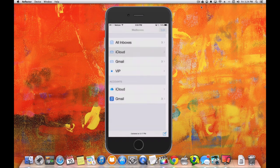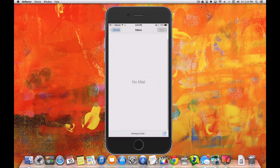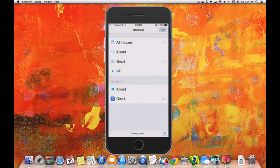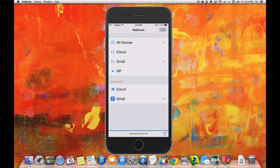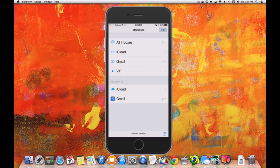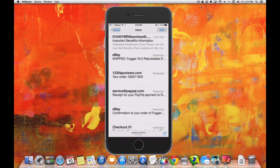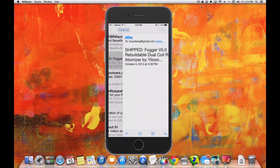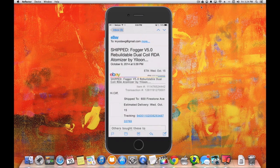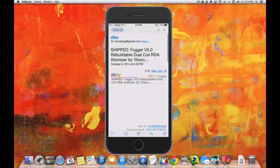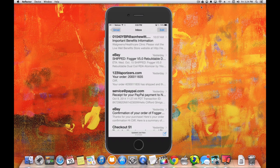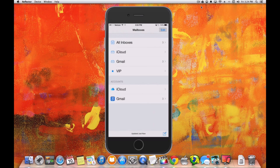We can check these inboxes separately from one another. If we want to go into the iCloud inbox, we can choose that separate versus the Gmail. Or we can go into All Inboxes and see everything on one screen. Looks like I have three emails in my Gmail account. Let's look at those. Okay, looks like everything is in there.